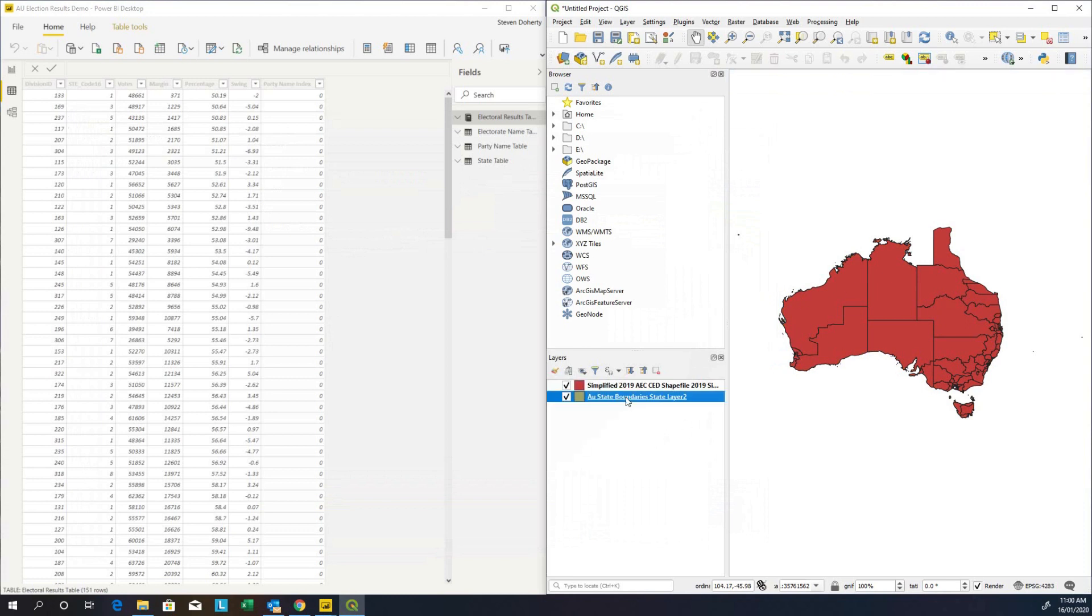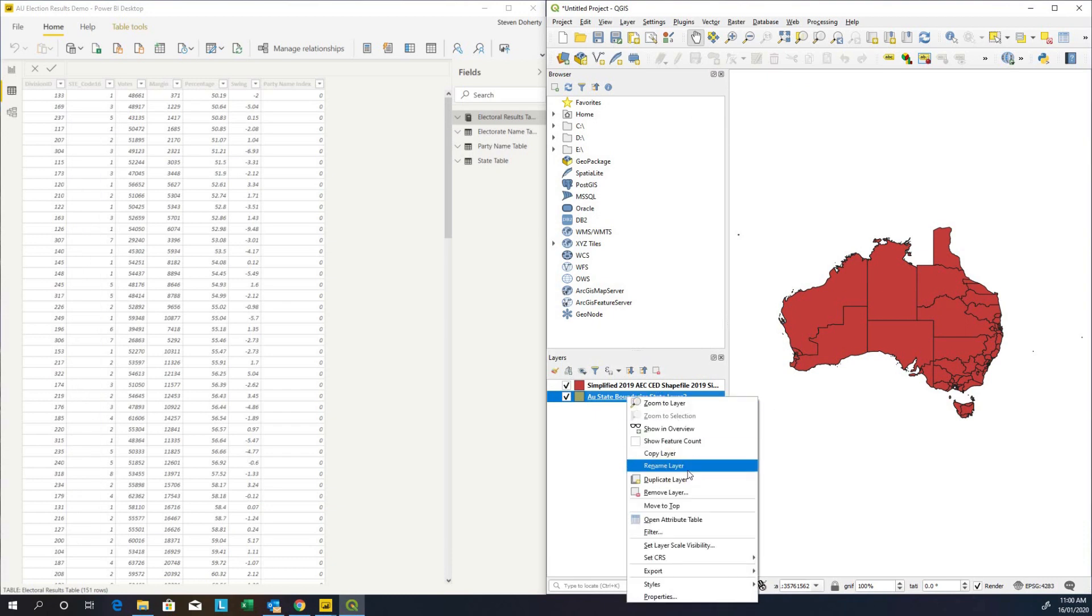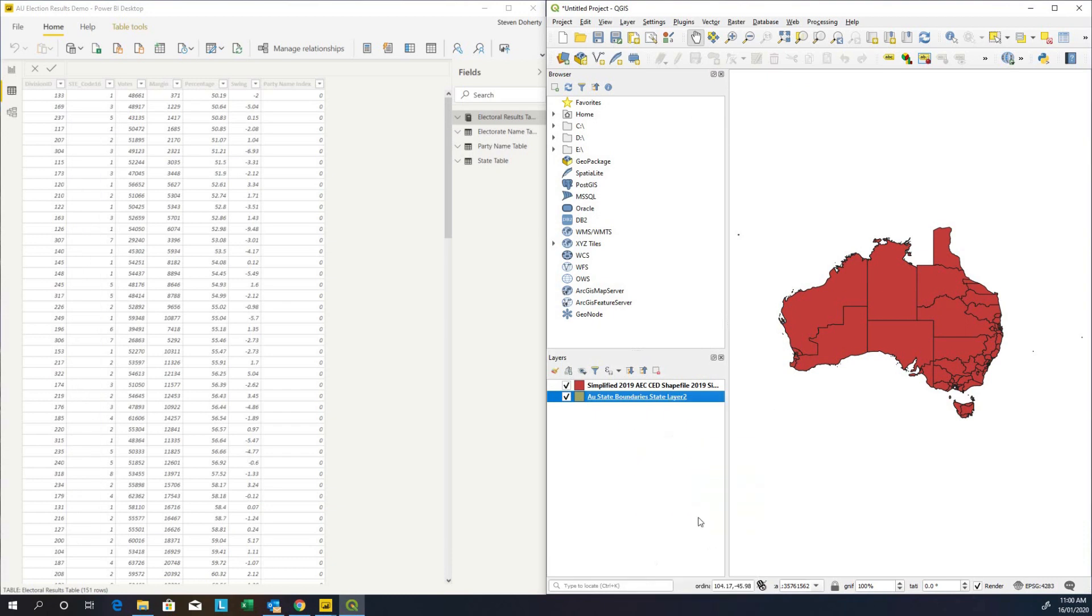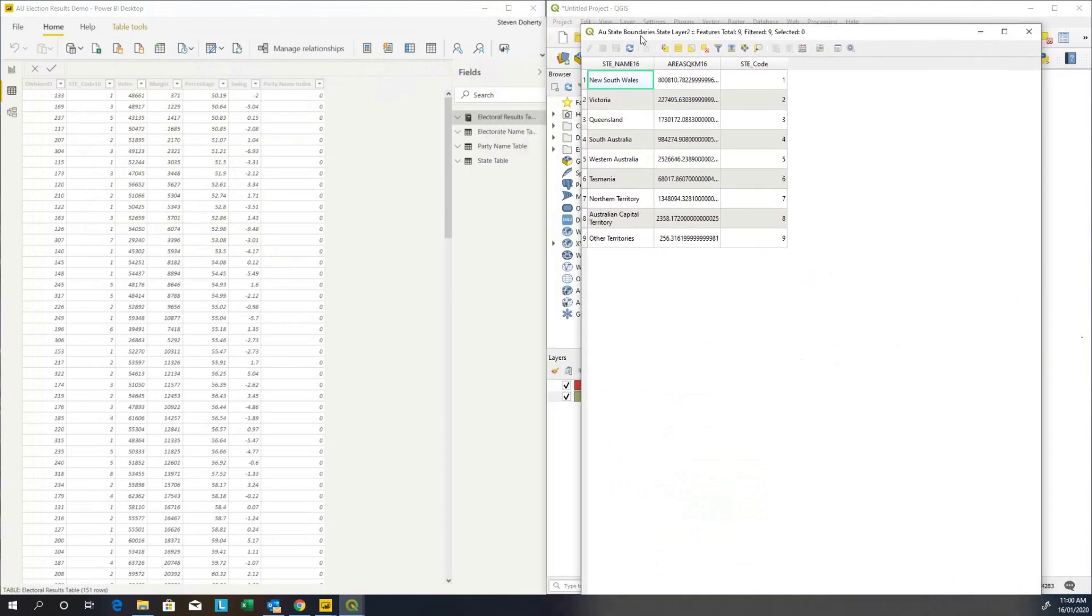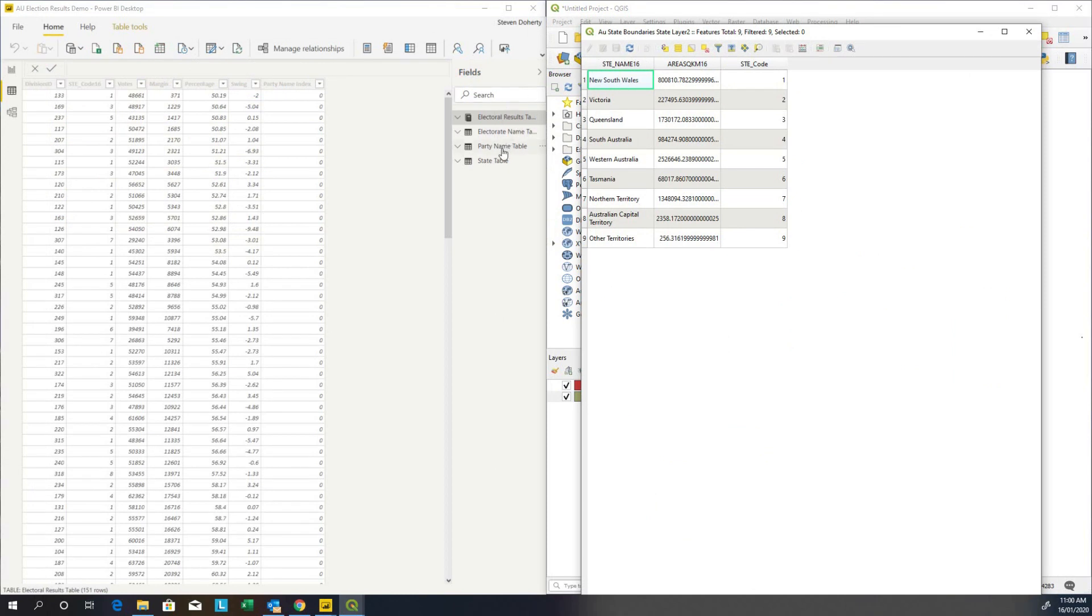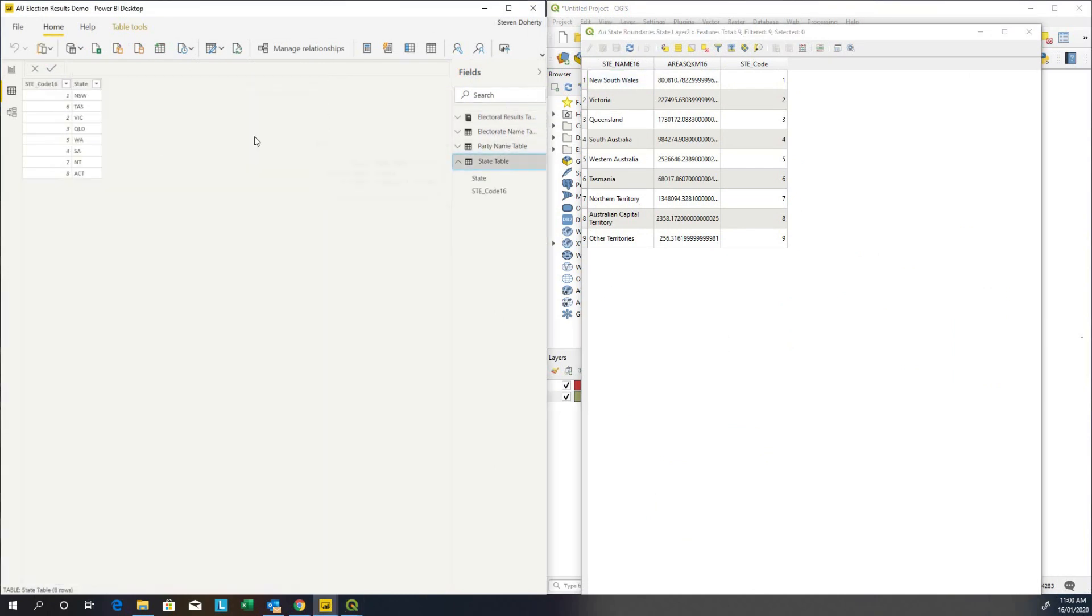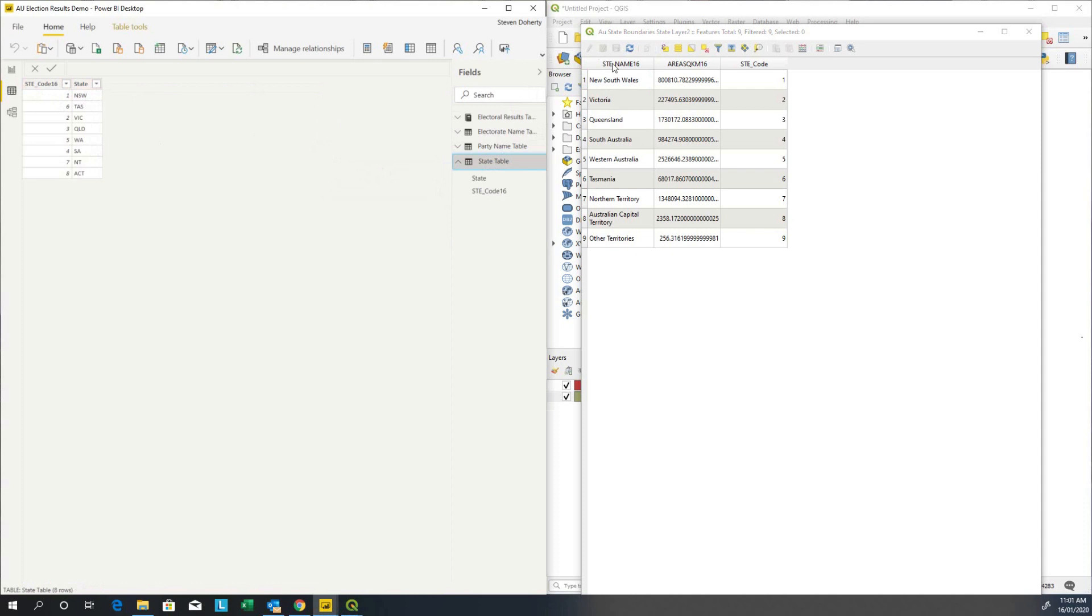I can have a look at the tables that make up each of these layers by right mouse click and opening the attribute table. I can see that the state boundaries layer consists of a column called the STE_NAME_16 which is a text value. And if I go over to my state table in Power BI, I can see that I have a state code 16 field but it is numeric in nature, and then I have an abbreviated state name column. So this field here in the map is not going to match with this one - this is text, that's numeric.